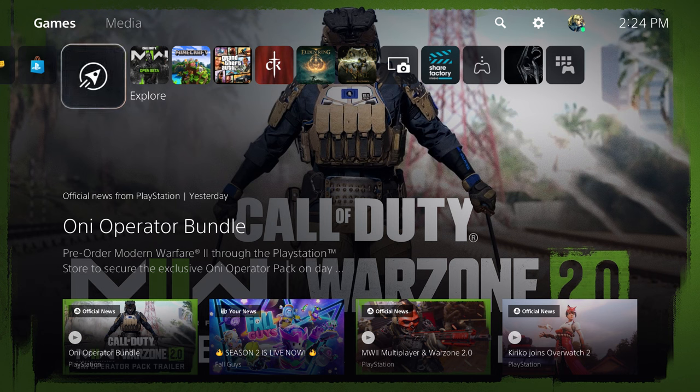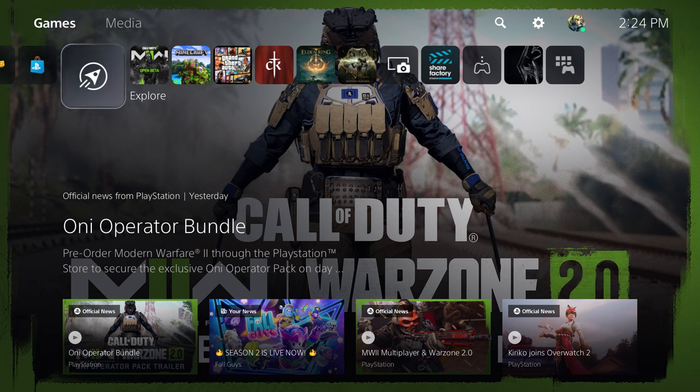What is up everyone, this is MoGamer here and today I'm going to show you how to back up your save data on your PlayStation 5 in 2022. So let's get right into this.